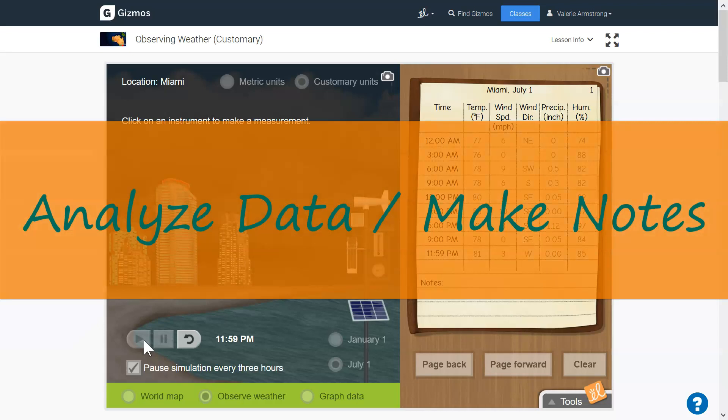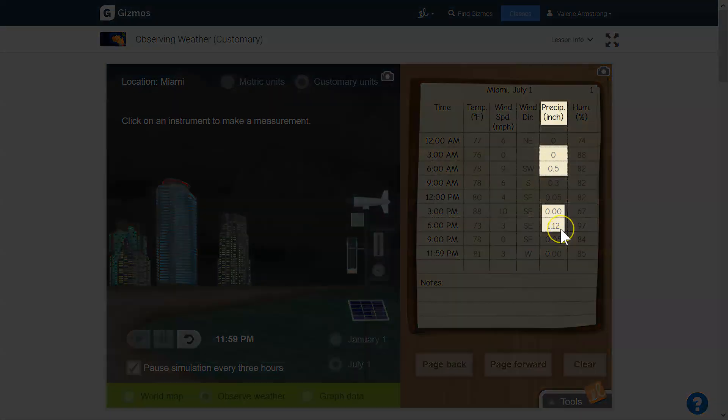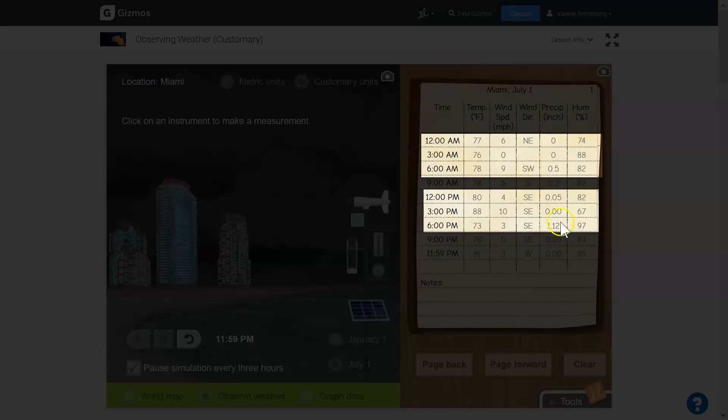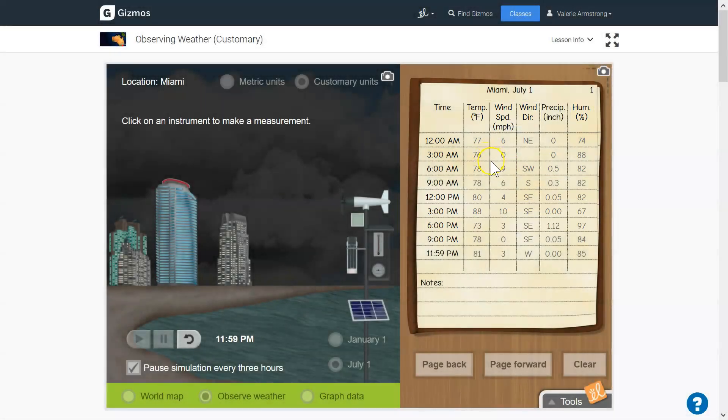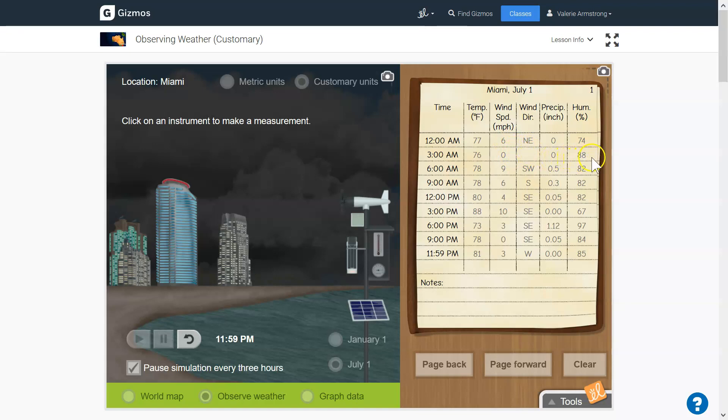Now that my table is full, I'm going to analyze my data. So I'm going to look at the times when it started raining and I'm going to look just before that and see what happened. And did I see a change in the temperature? I didn't see a big change in temperature here. There's a one degree drop, not a big one. Did I see a change in the wind? I did see a change in the wind. The wind speed changed and the wind direction changed.